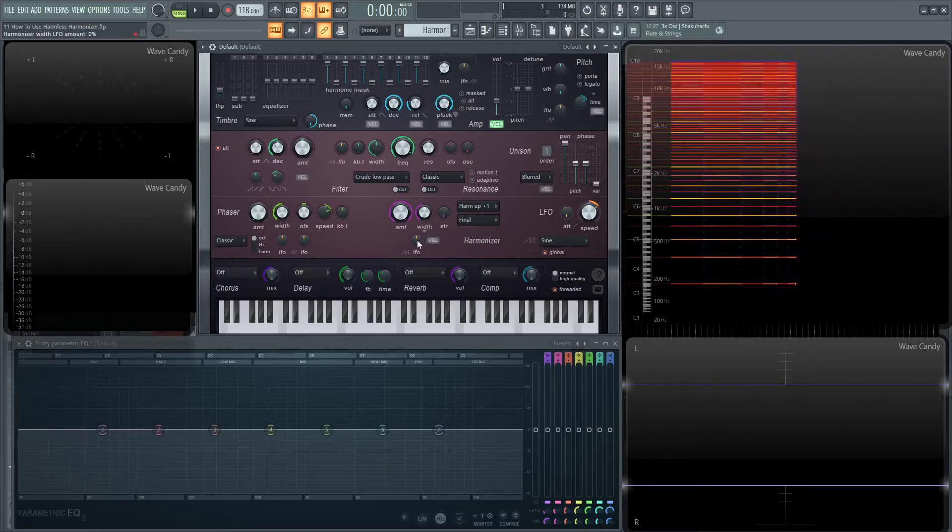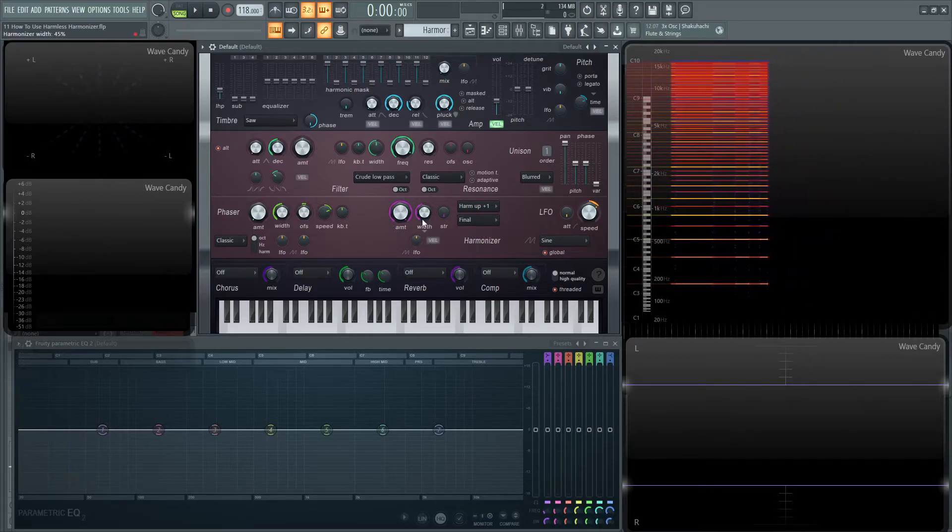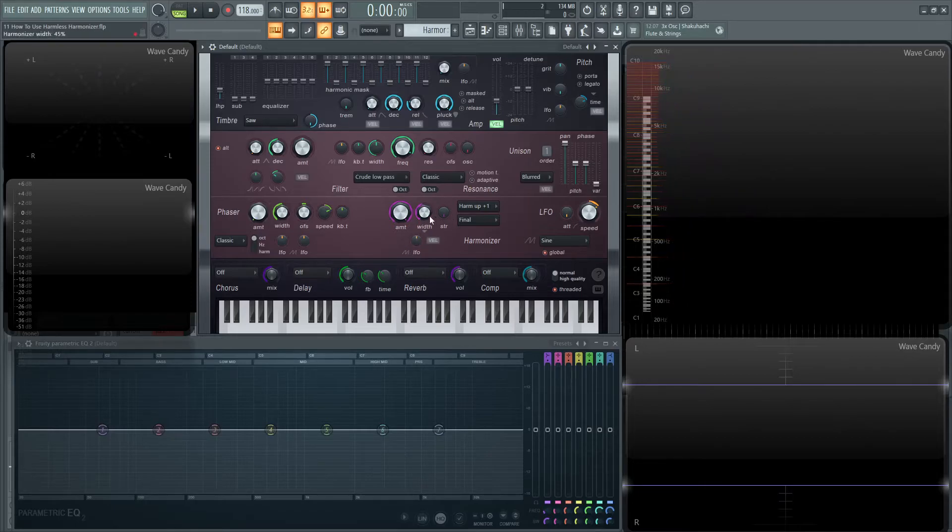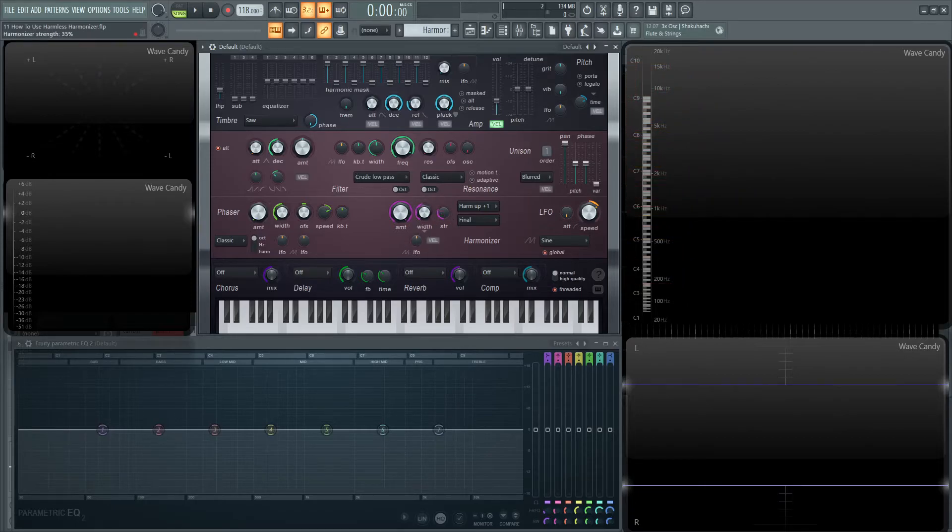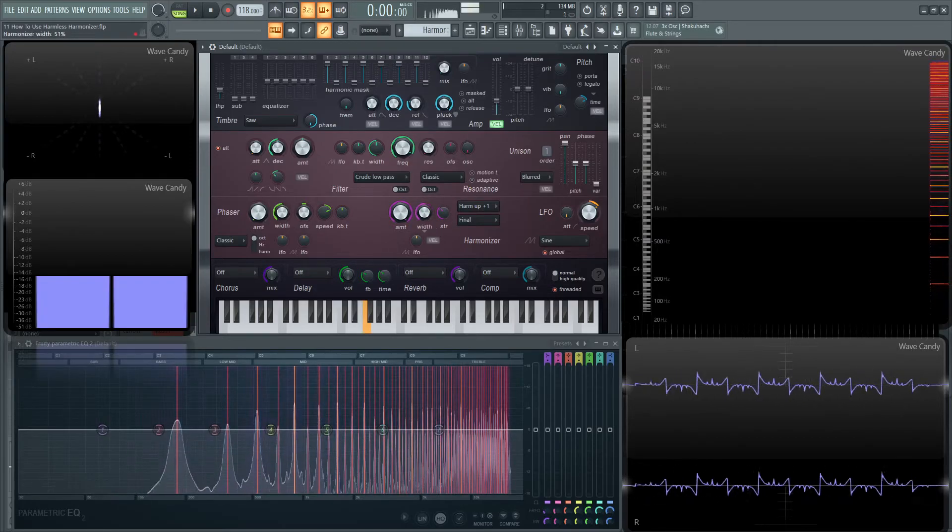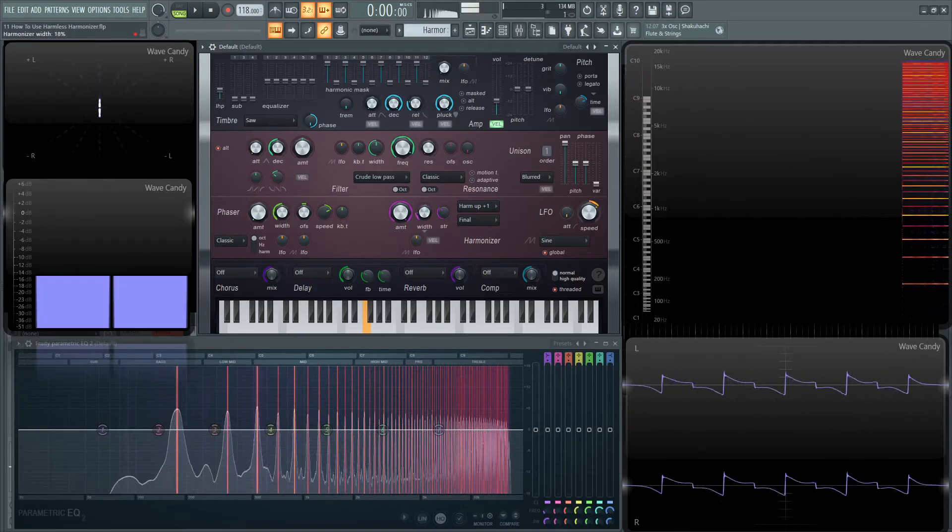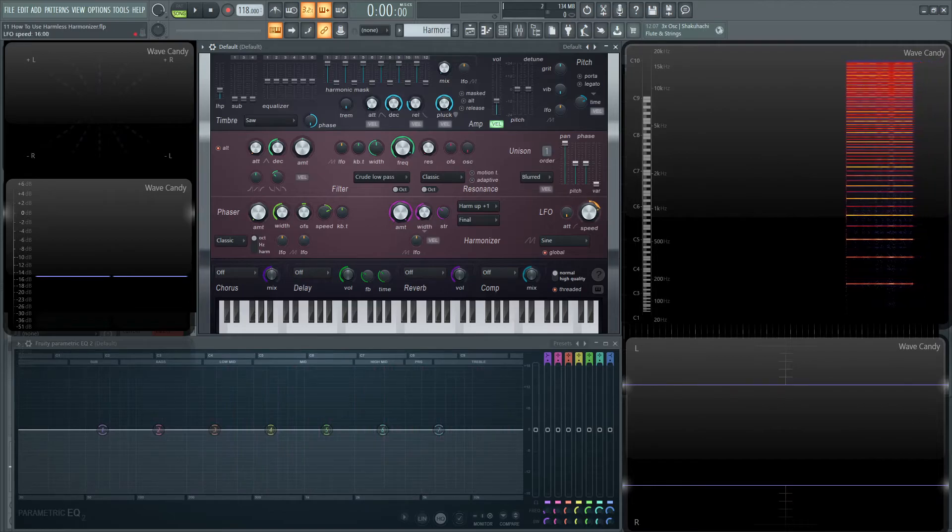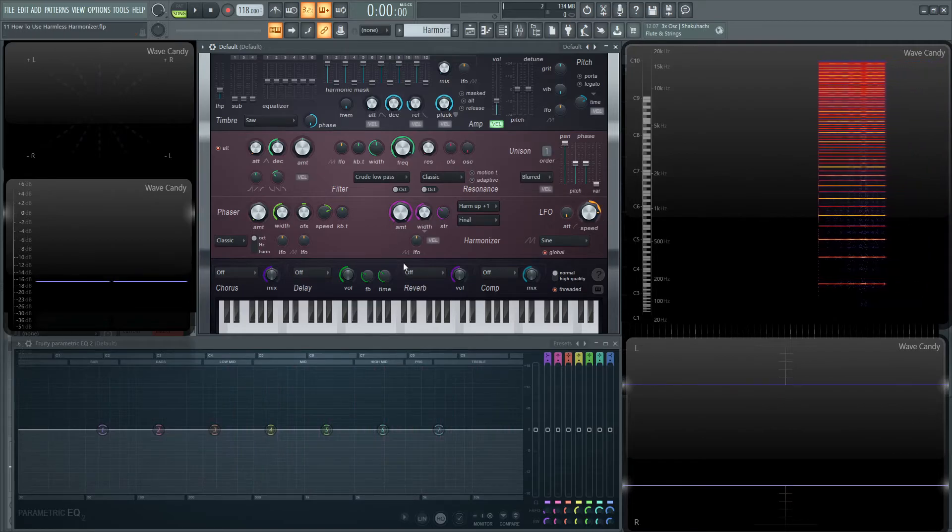And then you have the LFO knob right below the width knob here, and this is basically going to subject this width knob to the LFO. So if I were playing a note here and I was maybe doing something like moving that width knob, that's the same thing as if I had this LFO going on.